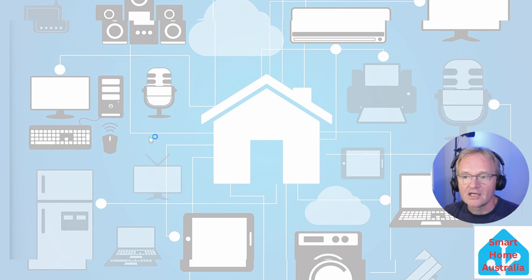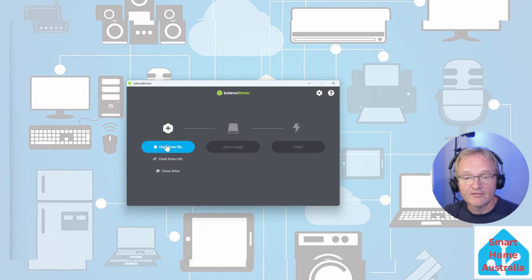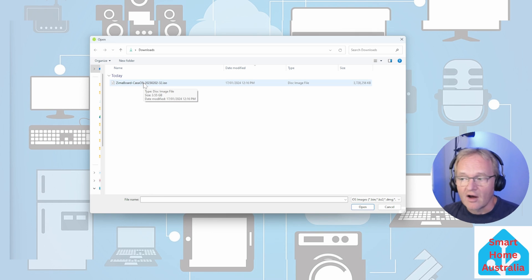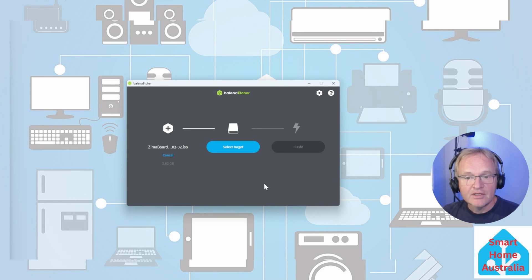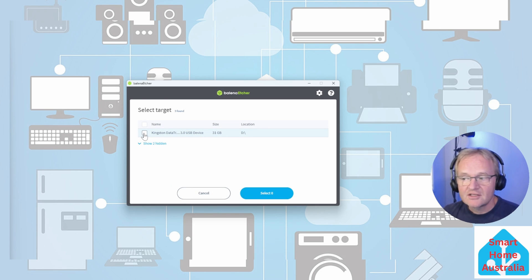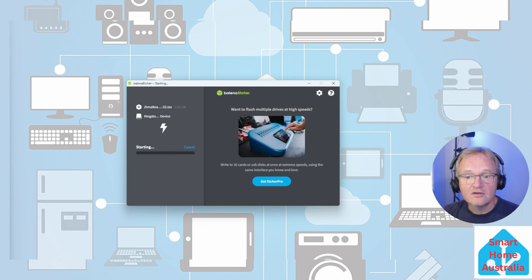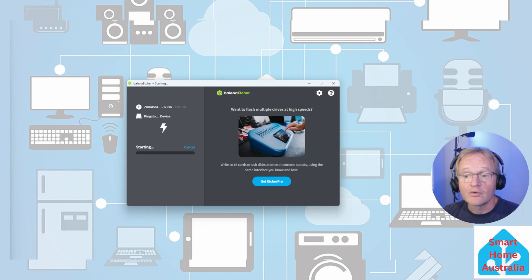When installation is finished, the main page for Etcher will be displayed. Press 'Flash from file,' navigate to your downloads directory, select the Zimmer board image file, and press open. Now insert your USB thumb drive. On the Balena Etcher main page press 'Select target,' check the tick box next to your thumb drive, and press select. Then press flash.